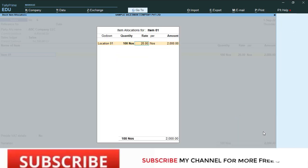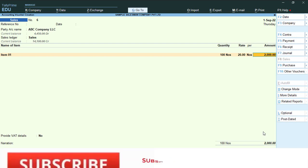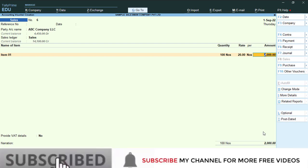In this way, you will get your last purchase price pop-up in sales voucher.